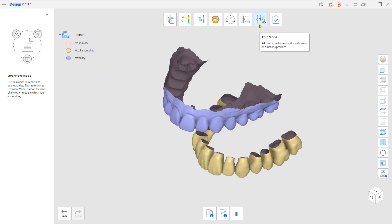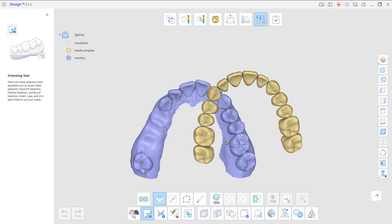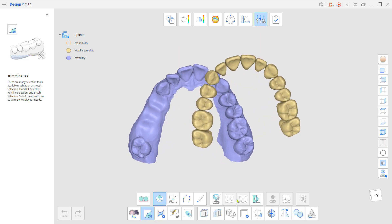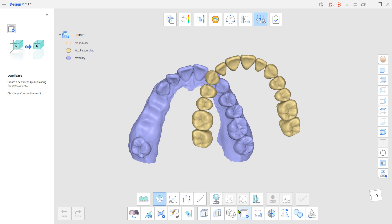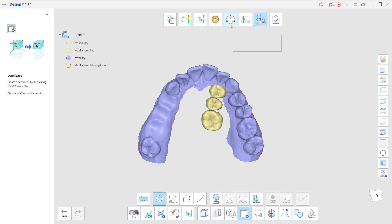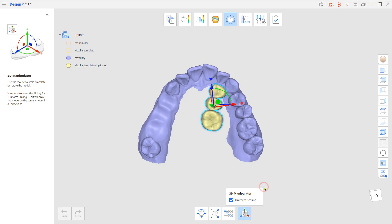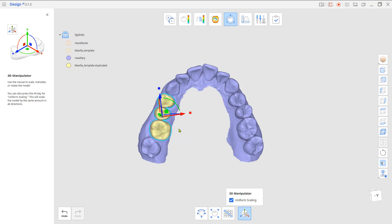Go to Edit Mode and duplicate the missing teeth from the template. Then go to Transformation Mode and place and scale the duplicated teeth to the missing spot.